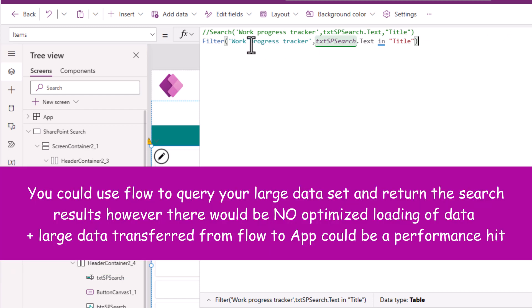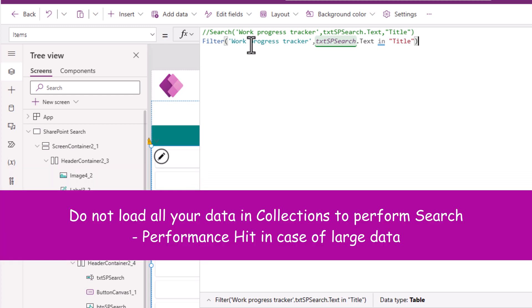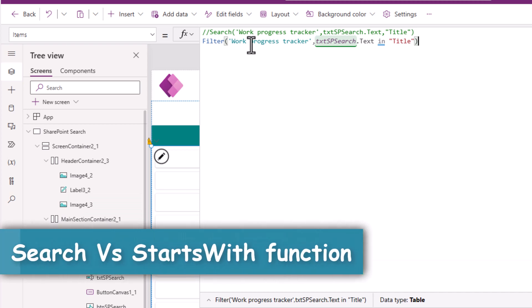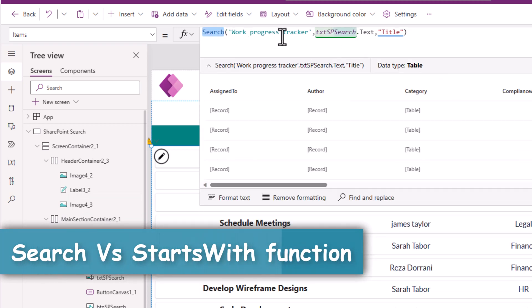Yes, you can call flow to perform the query for you on a very large data set. Yes, you can load data in collections. A collection is local storage. It's stored on your device. Instead of using the search function or the in operator, one option that we have is by using StartsWith.